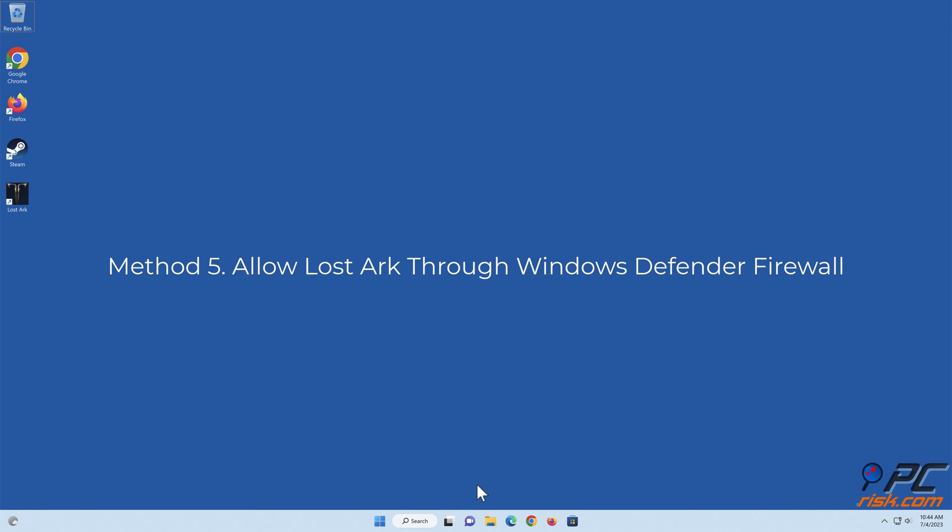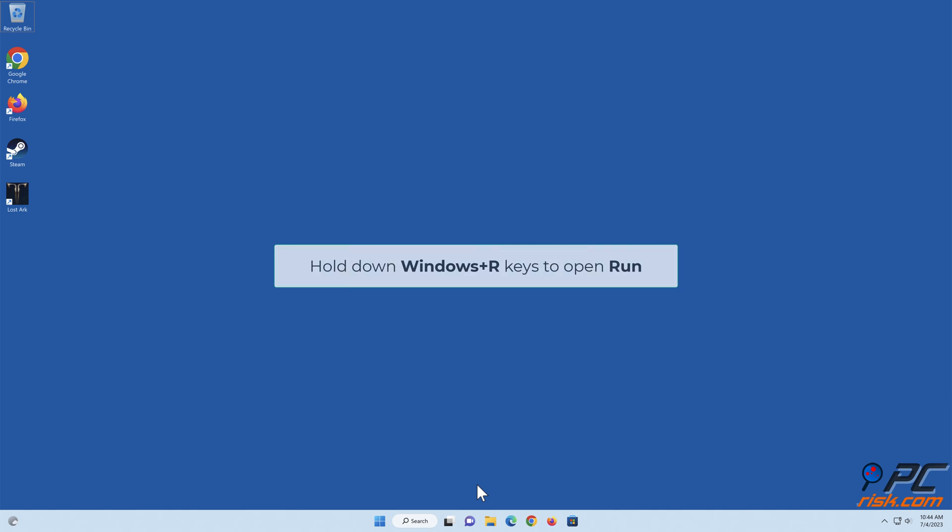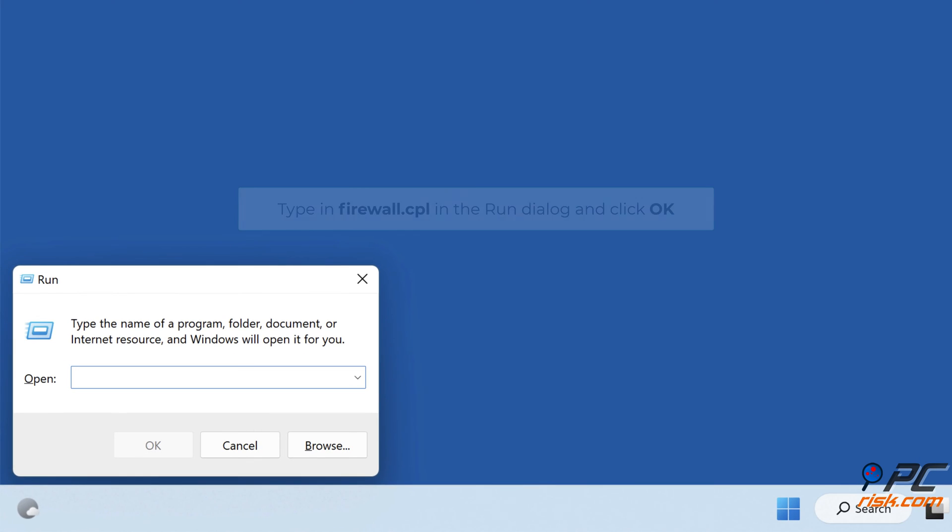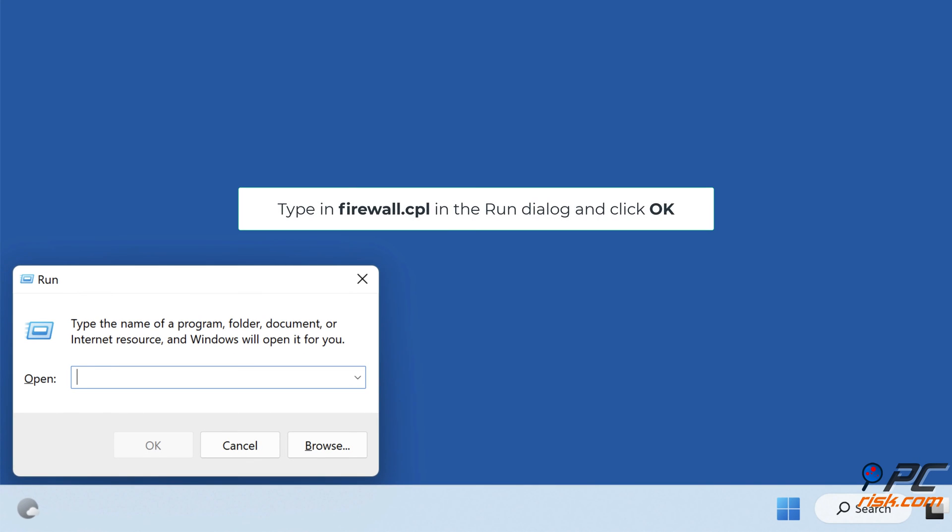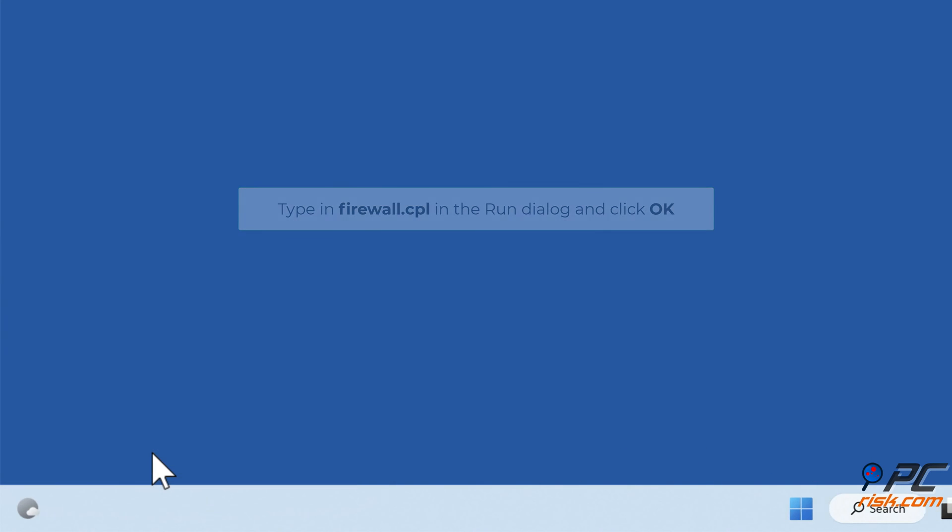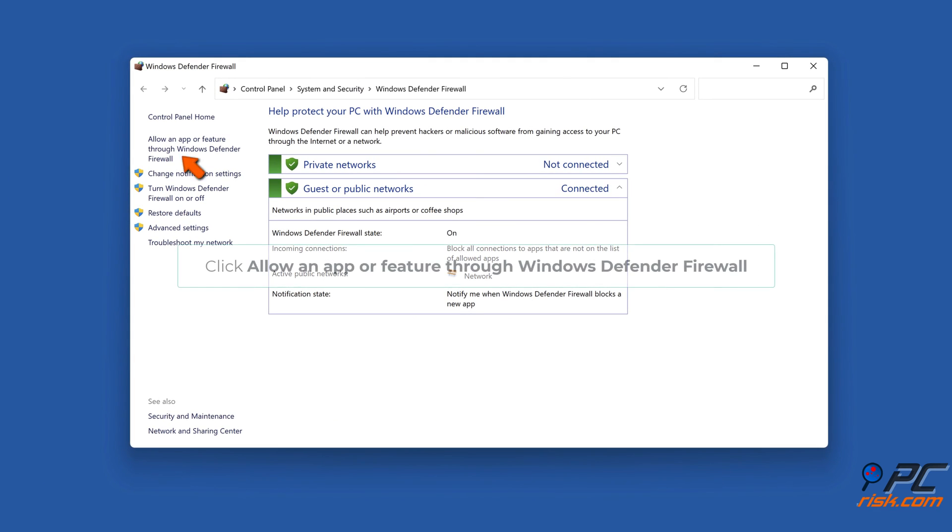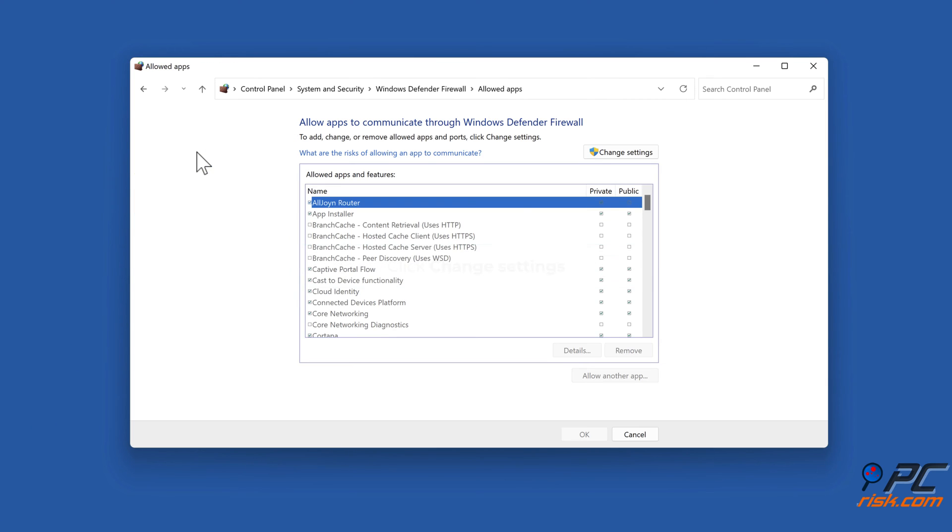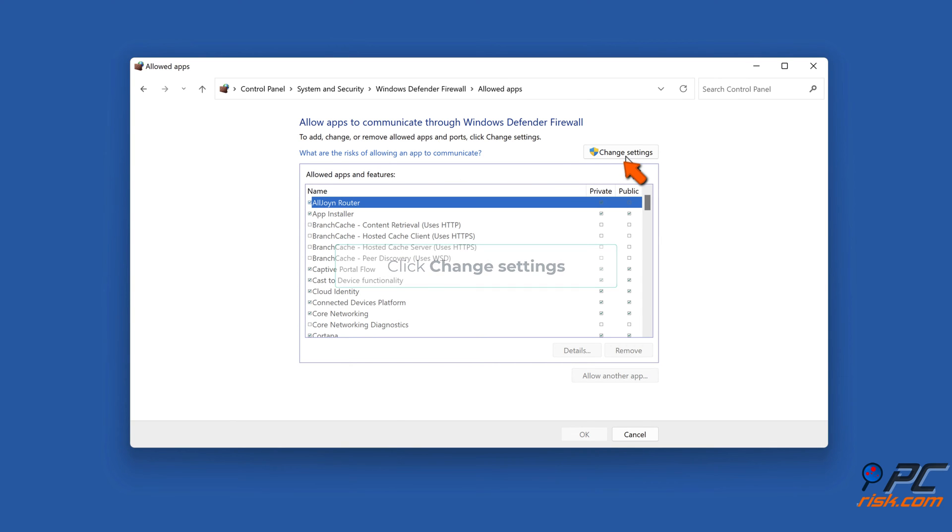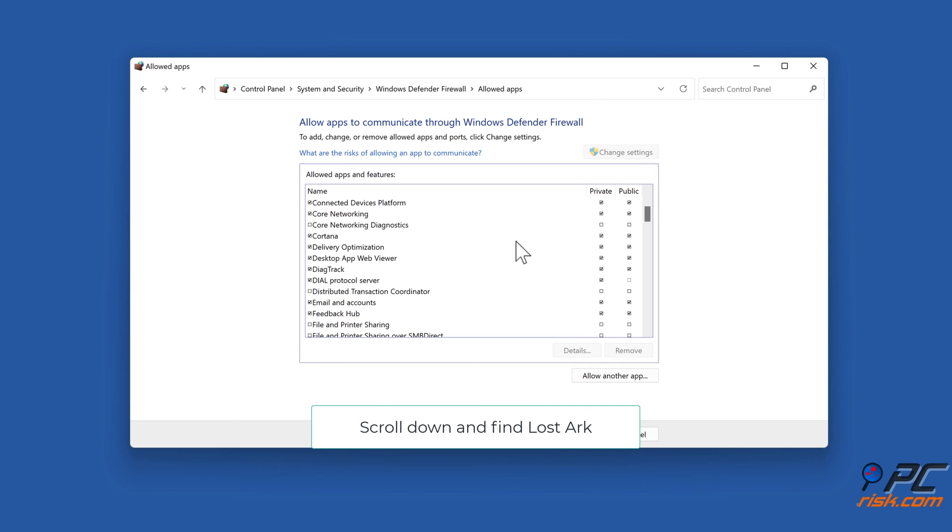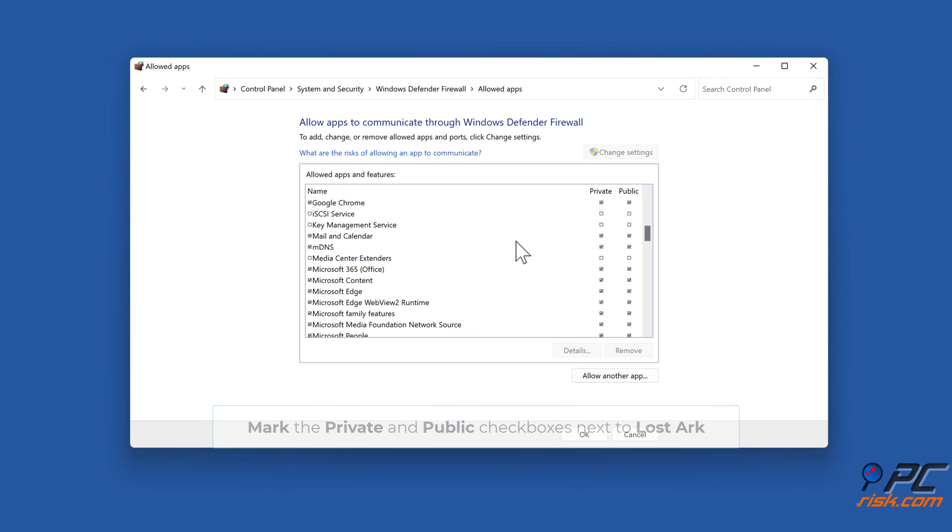Method 5: Allow Lost Arc through Windows Defender Firewall. Hold down Windows plus R keys to open Run. Type in firewall.cpl in the Run dialog and click OK. Click Allow an app or feature through Windows Defender Firewall. Click Change Settings. Scroll down and find Lost Arc. Mark the Private and Public checkboxes next to Lost Arc.